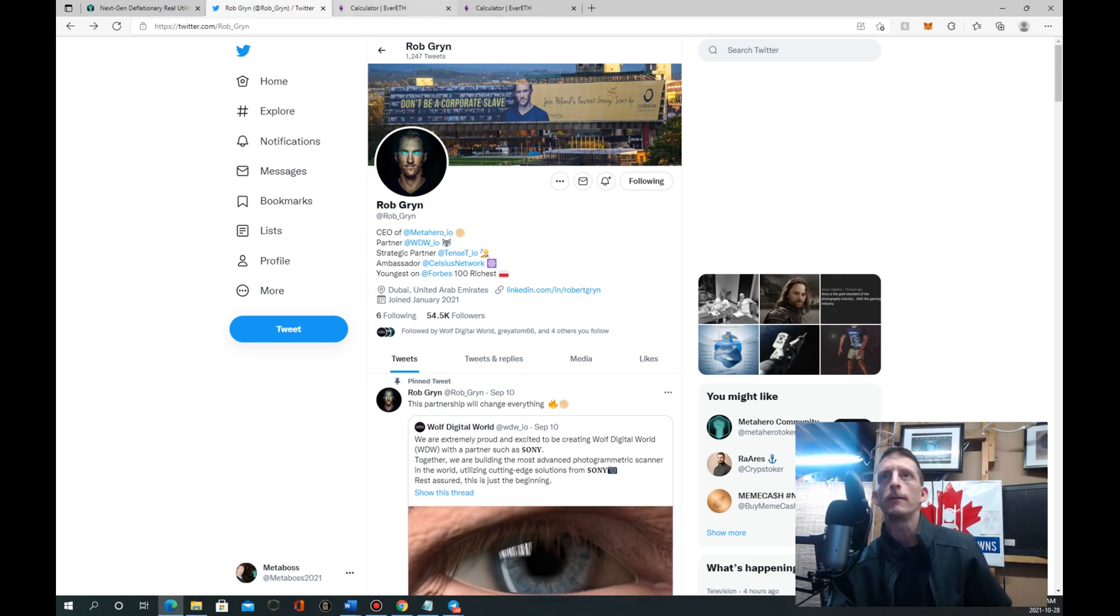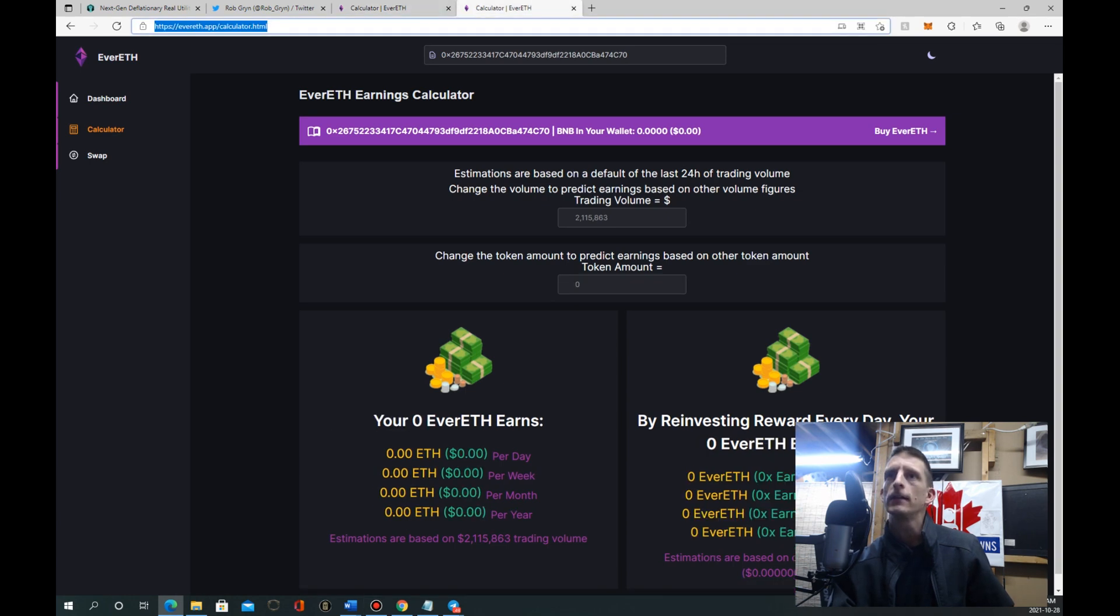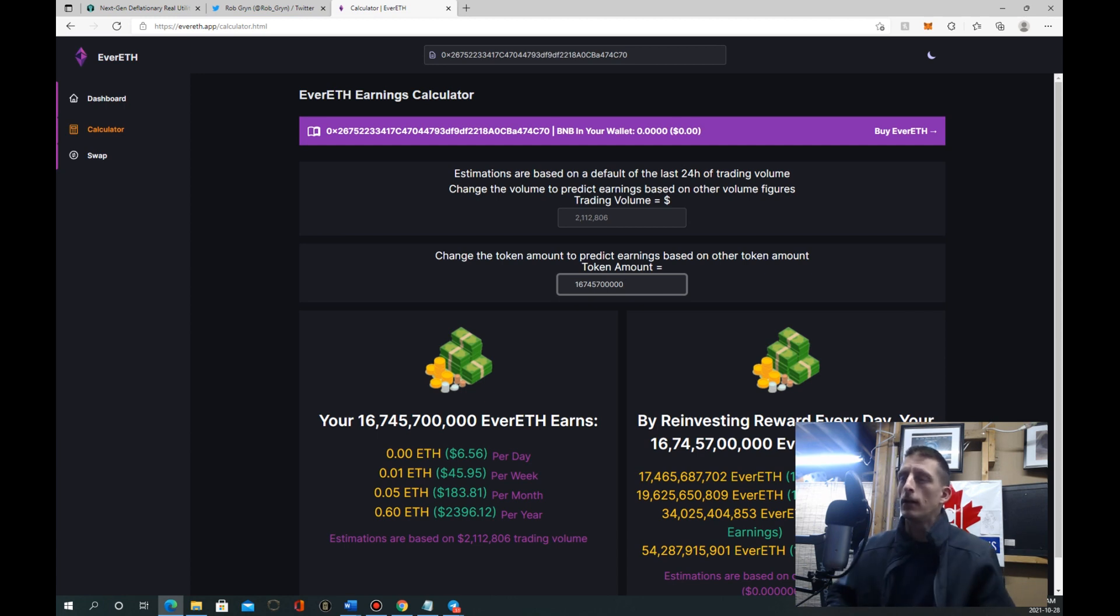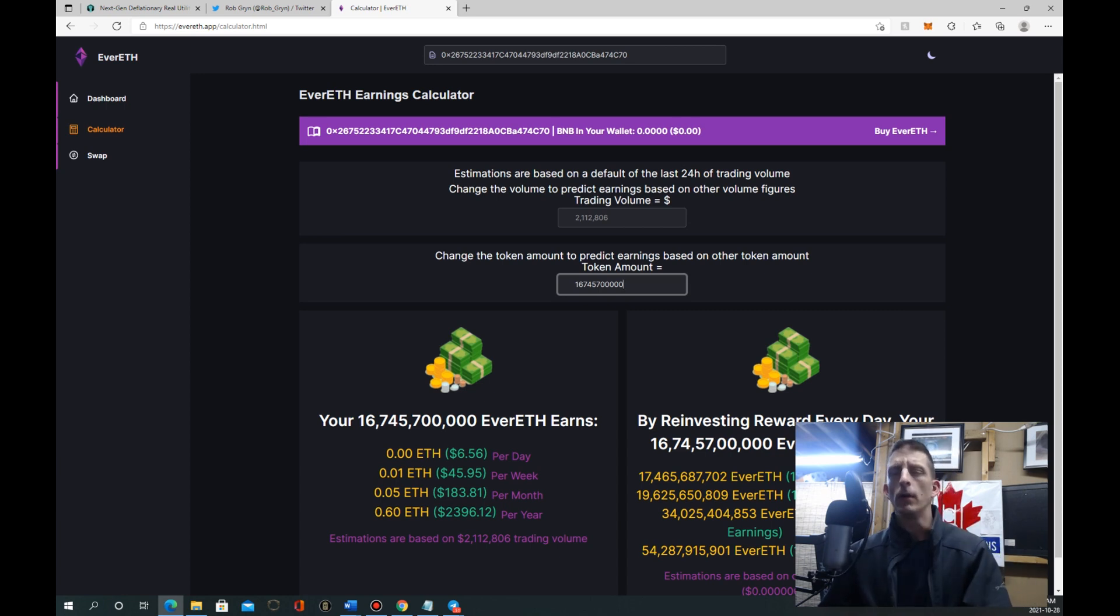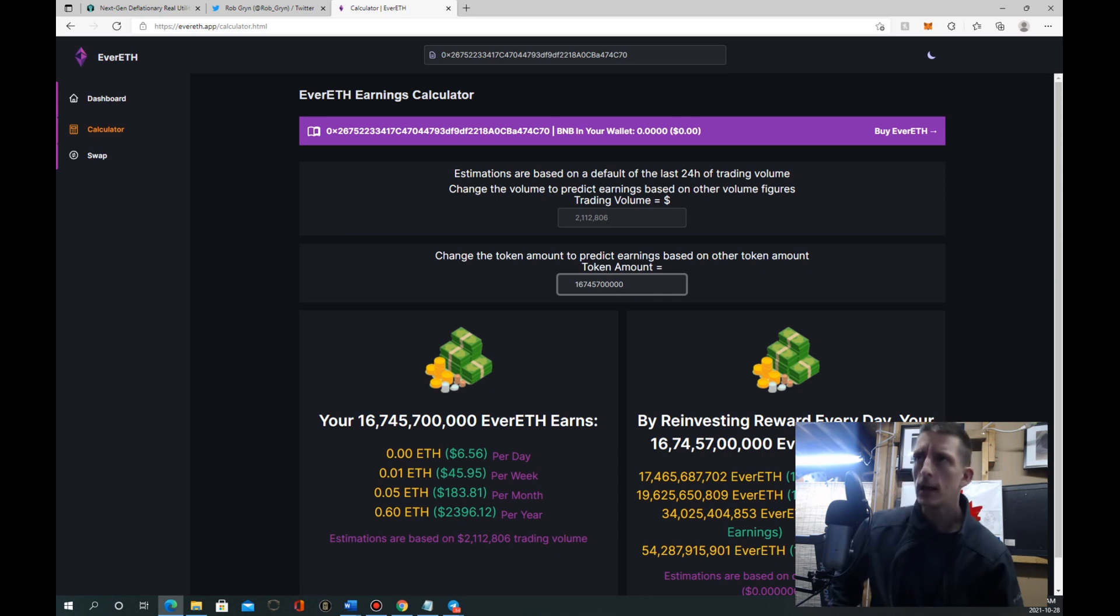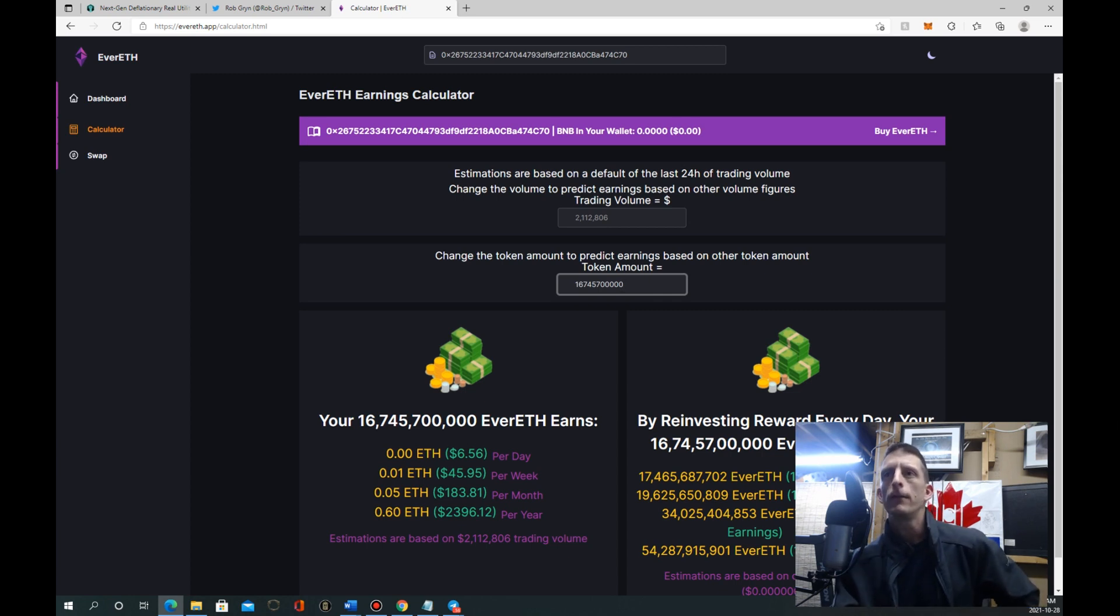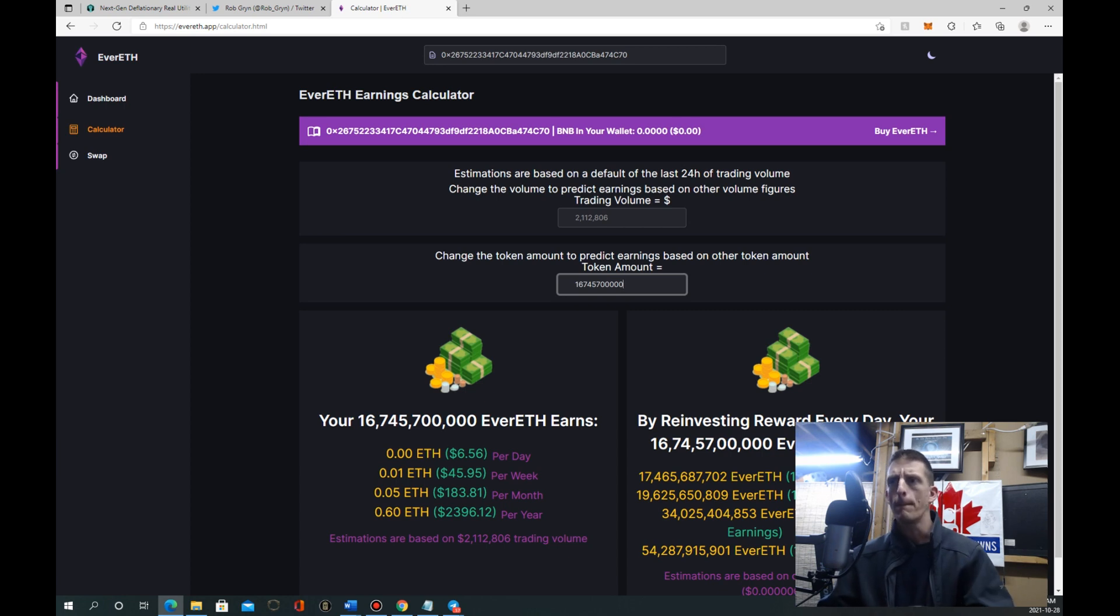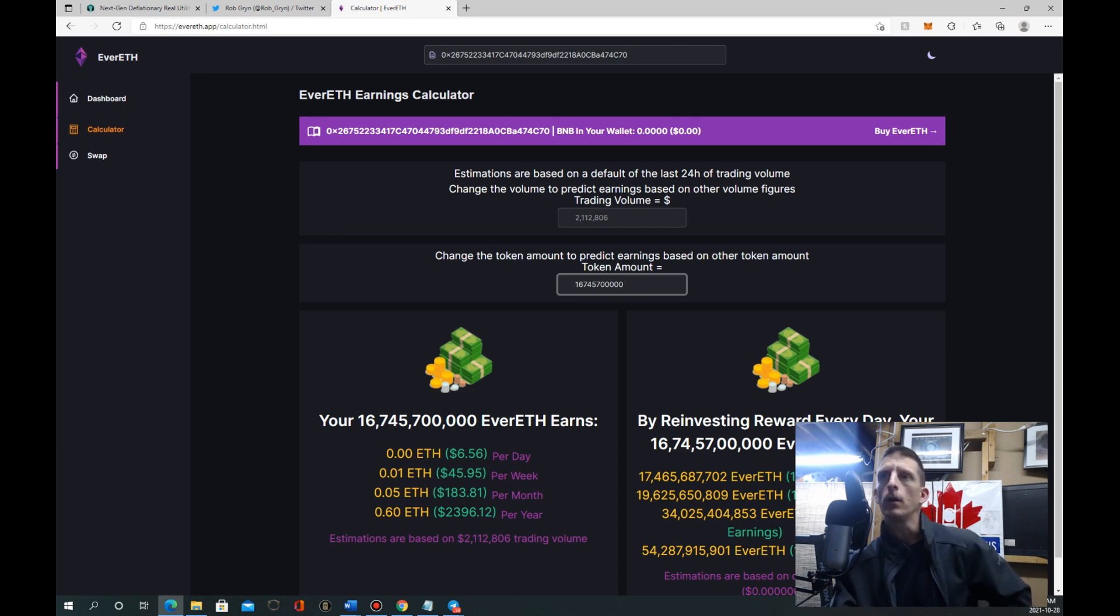The one that I'm really in on and I've got a lot of skin in the game on is EverETH. You gotta check out the daily volume for this thing. It's not even that high right now and we're pretty new. I think they're just over two months old, gathering steam, getting our name out there. We're becoming more popular every day. The trading volume is actually at two million. It was just at under a million, about $900,000 daily volume, and now we're at two million.